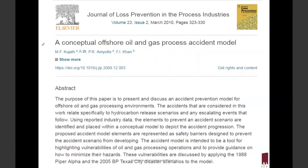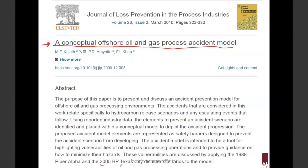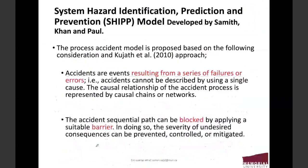Folks, this is the work you need to study to learn more about this — our conception of fuel oil and gas process accident model. I will make that available on D2L for you so you don't have to find it. It will explain the 2005 BP Texas accident in detail and apply this model to that accident.